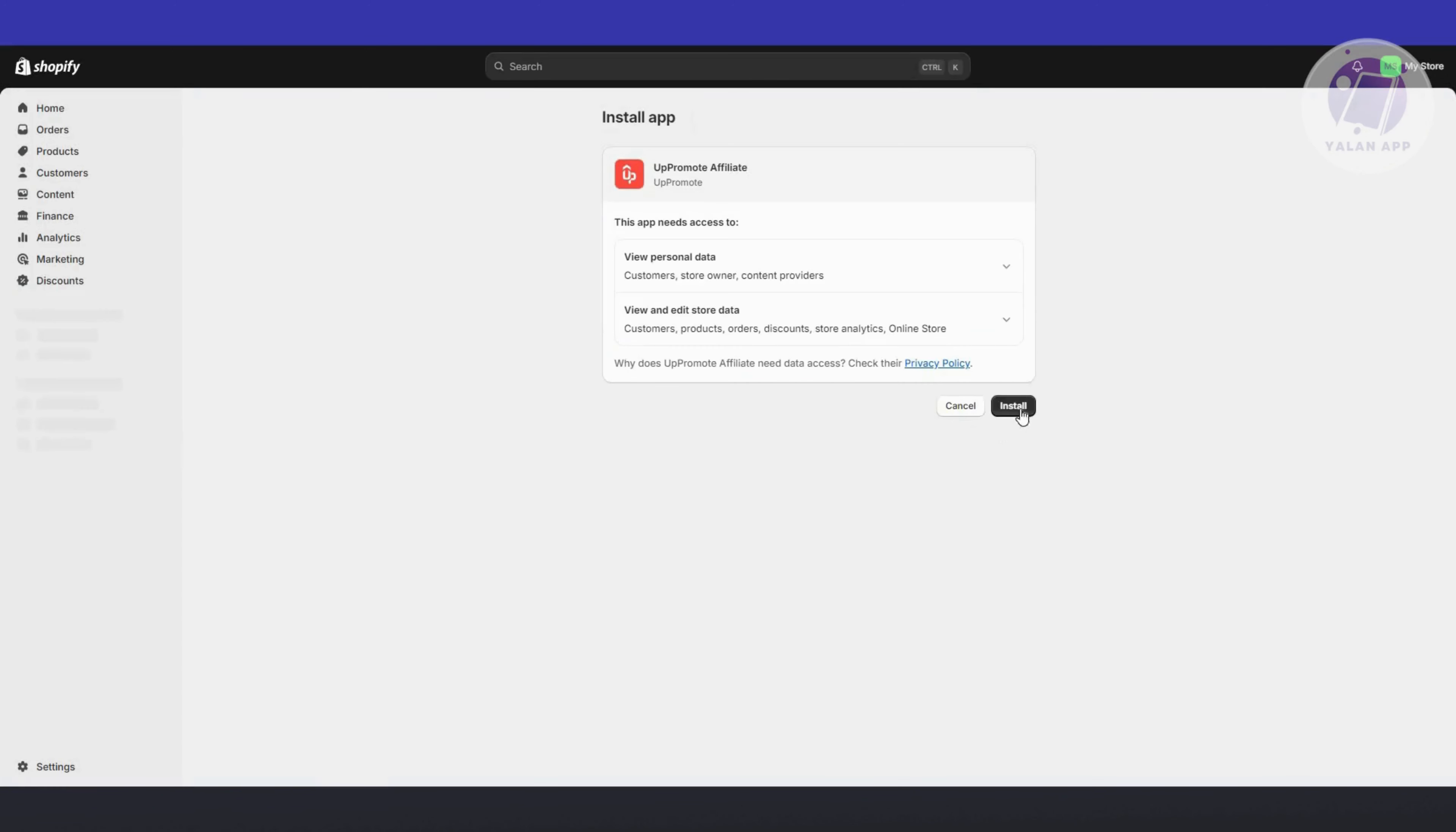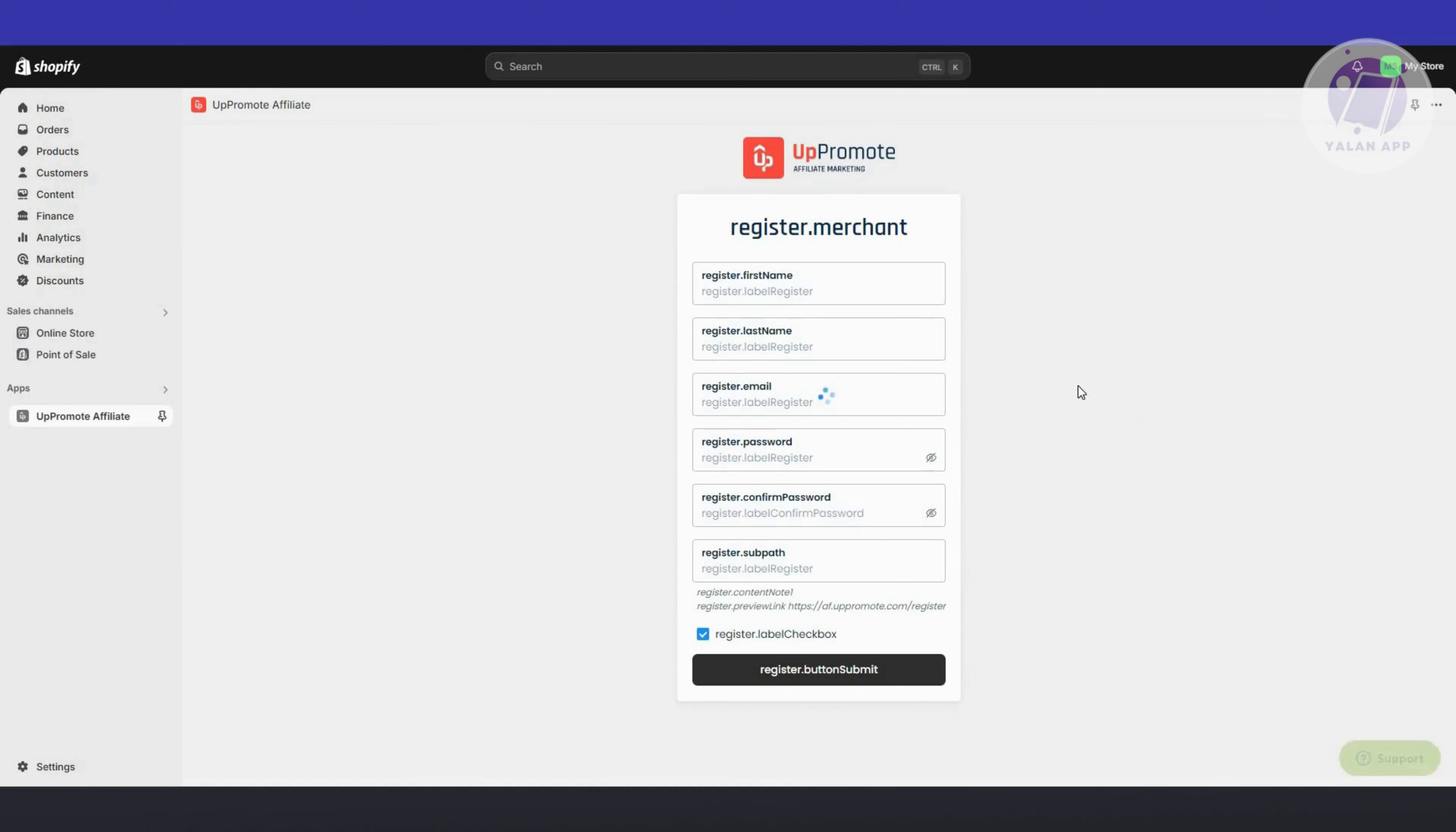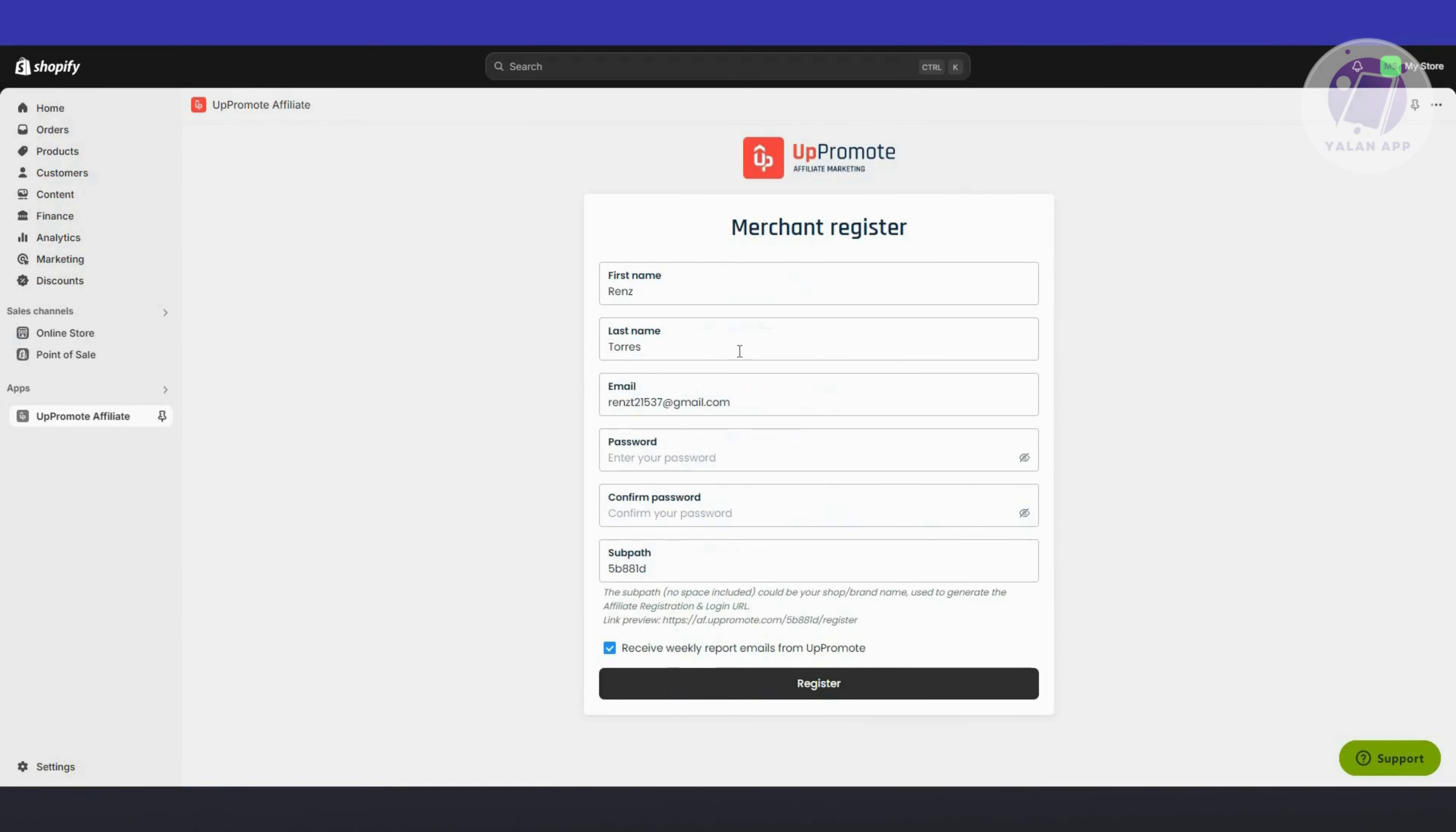The great thing about this app is it adds some other functionalities to your store, including adding an affiliate program, which is really great because it adds more value and more traffic to your store. First, we need to register our merchant registration and complete that.